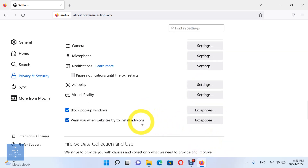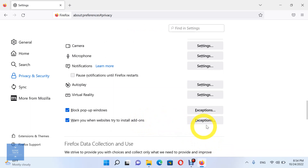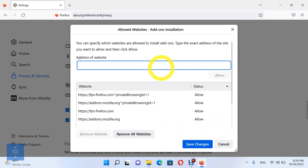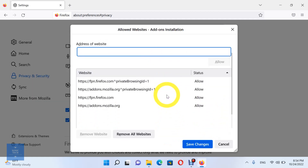In addition, you can enable or disable an option to warn you when websites try to install add-ons. And you can check and specify which websites are allowed to install add-ons.